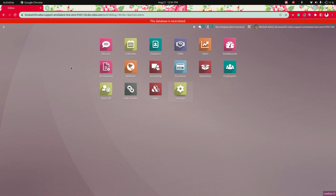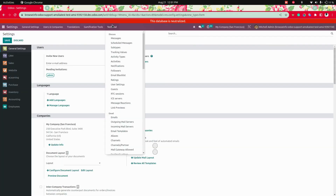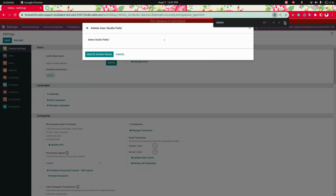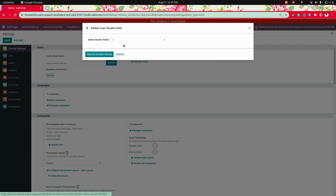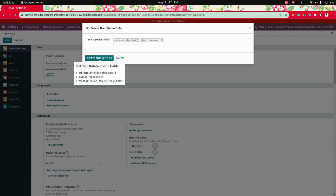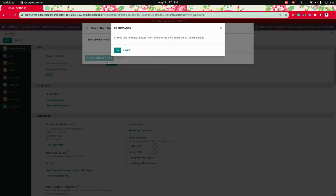Let's go back into Settings to delete the fields that we created using Studio. Here we need to search for 'delete' and get into Delete Studio Fields. Here we can select multiple fields — you can see these two fields that we have created. Using this option we can delete the studio fields.